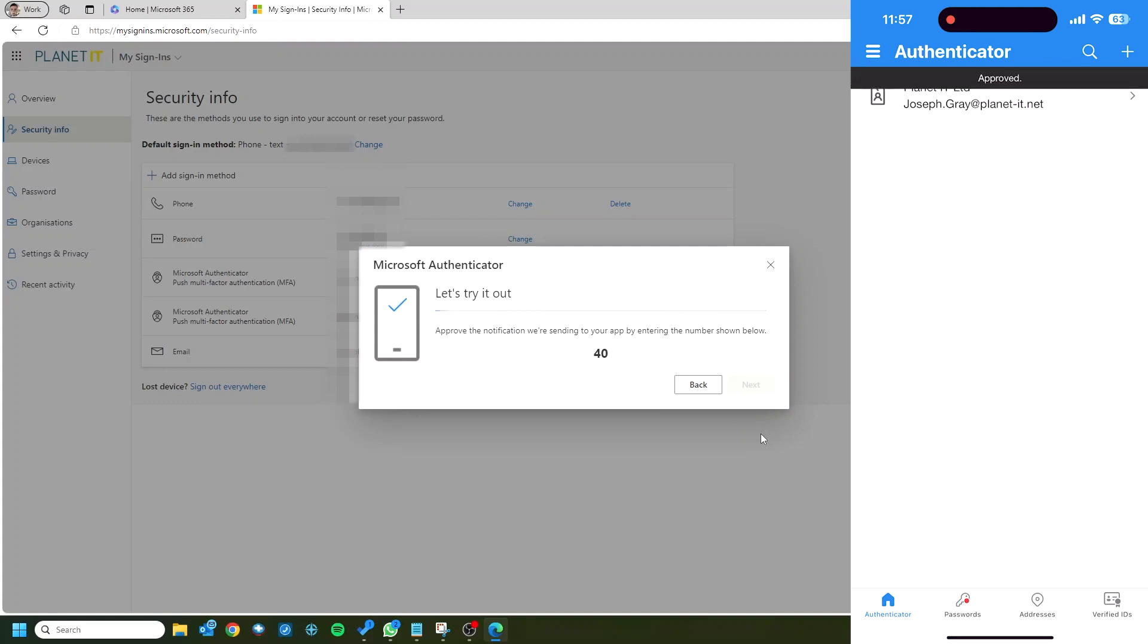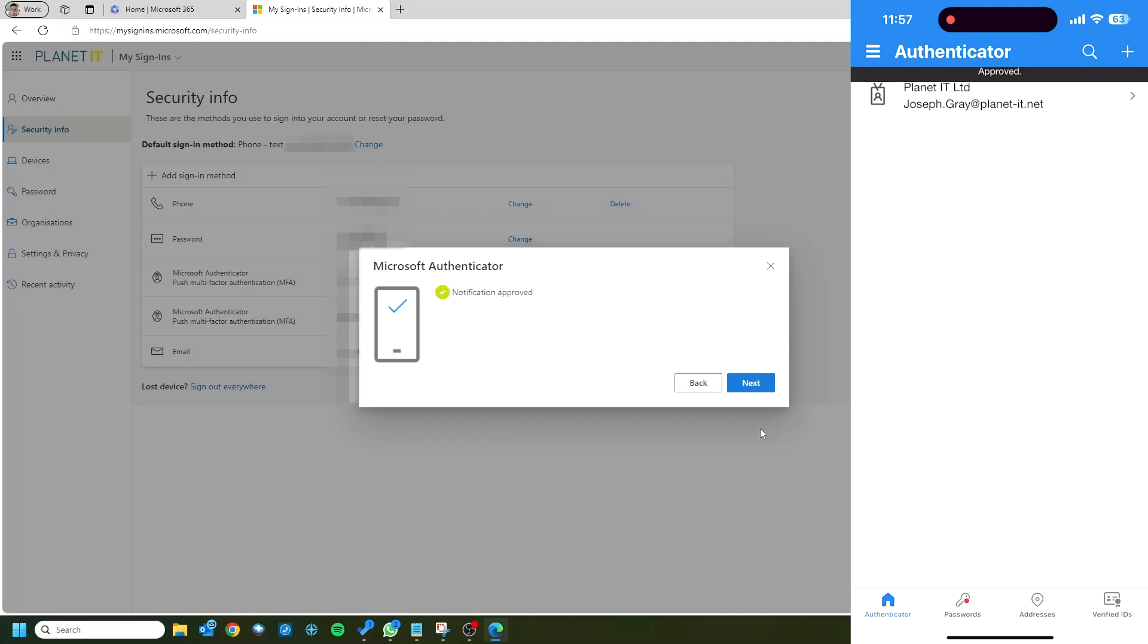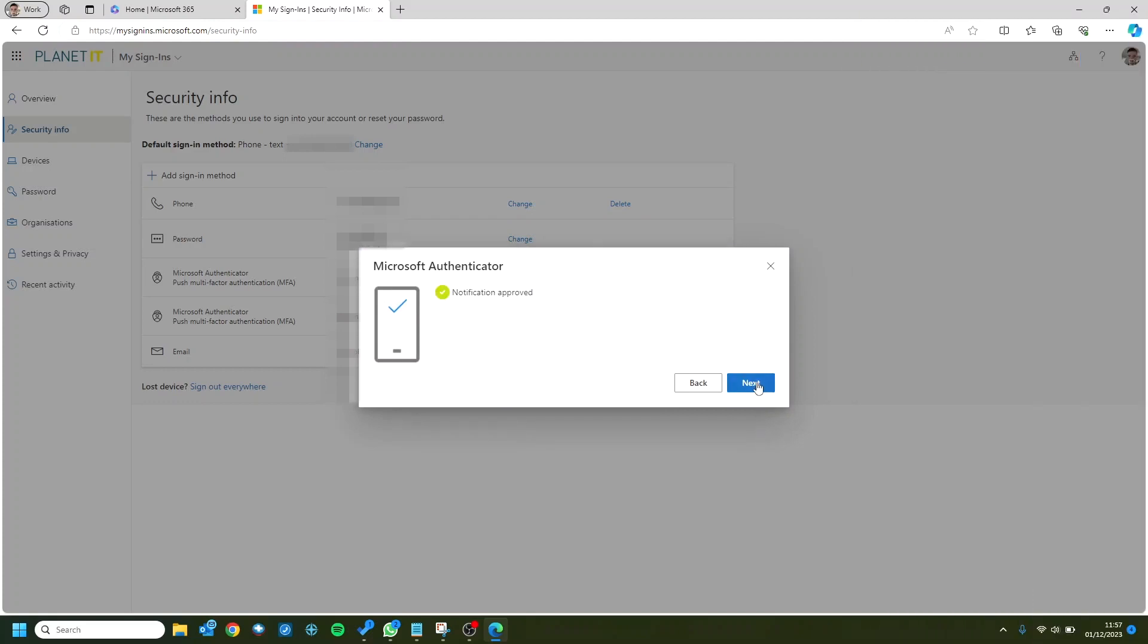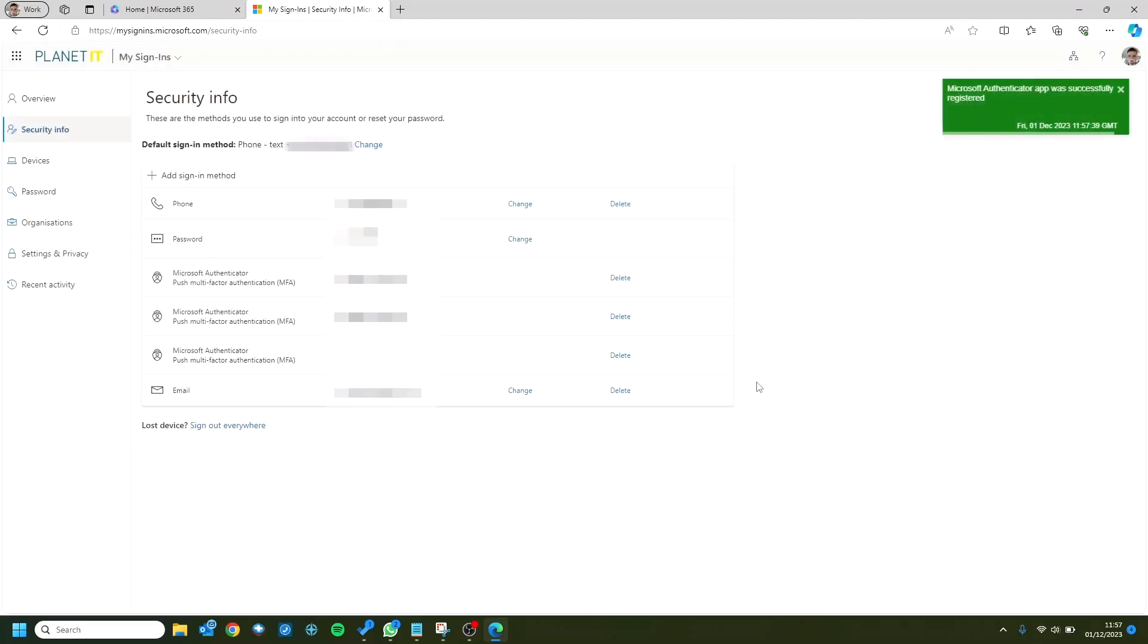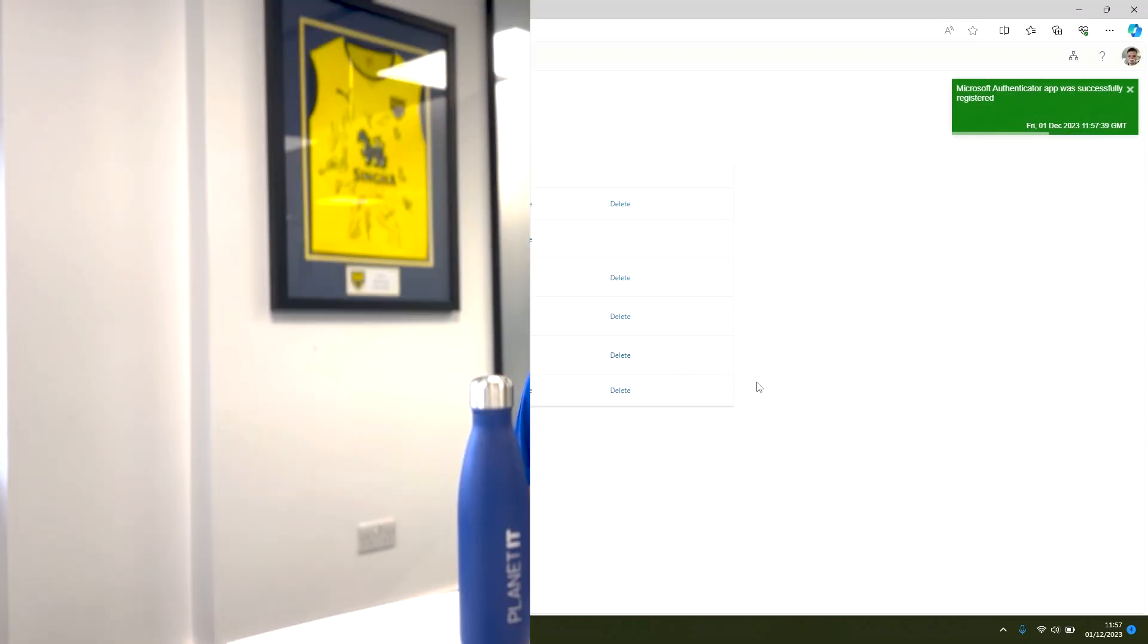Then just next on the screen and that should be absolutely done. If you get any issues, feel free to give the help desk a call and we're more than happy to help. Otherwise, we should be done. Thanks for watching.